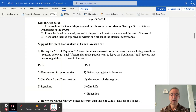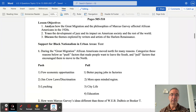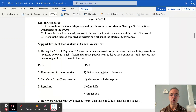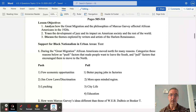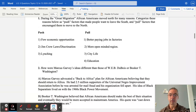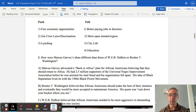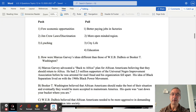Pull factors attracted African-Americans to move north: better-paying jobs in factories, a much more open-minded and inclusive region, city life offering culture and opportunities that smaller southern towns lacked, and better educational opportunities for African-Americans in the North.